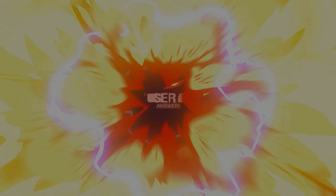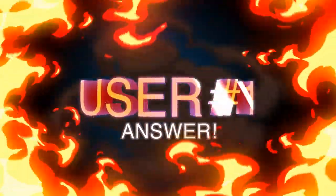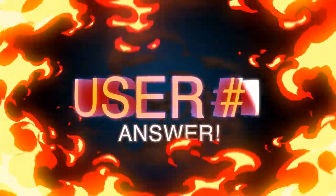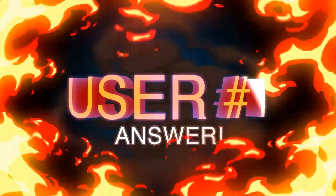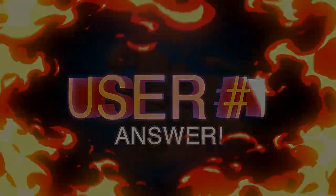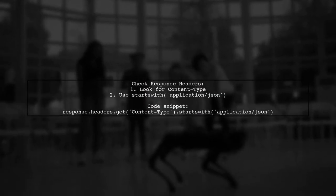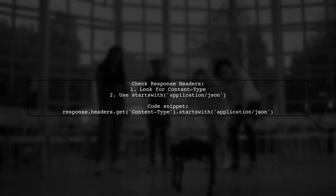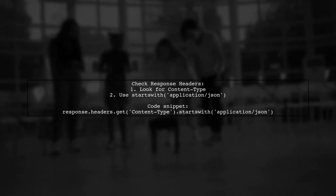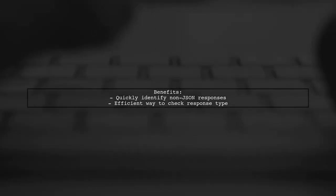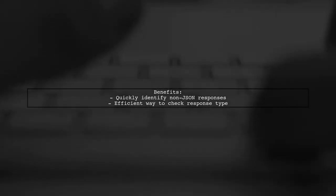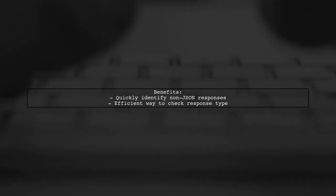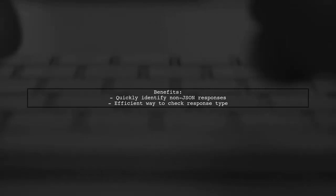Let's now look at a user-suggested answer. To quickly check if a response is JSON parsable, you can look at the response headers. Specifically, check if the content type starts with application slash JSON. Using starts with helps you account for all valid JSON formats. However, keep in mind that this doesn't guarantee the content is valid JSON. This method is useful to filter out responses that aren't declared as JSON, giving you a quick way to assess the response type.